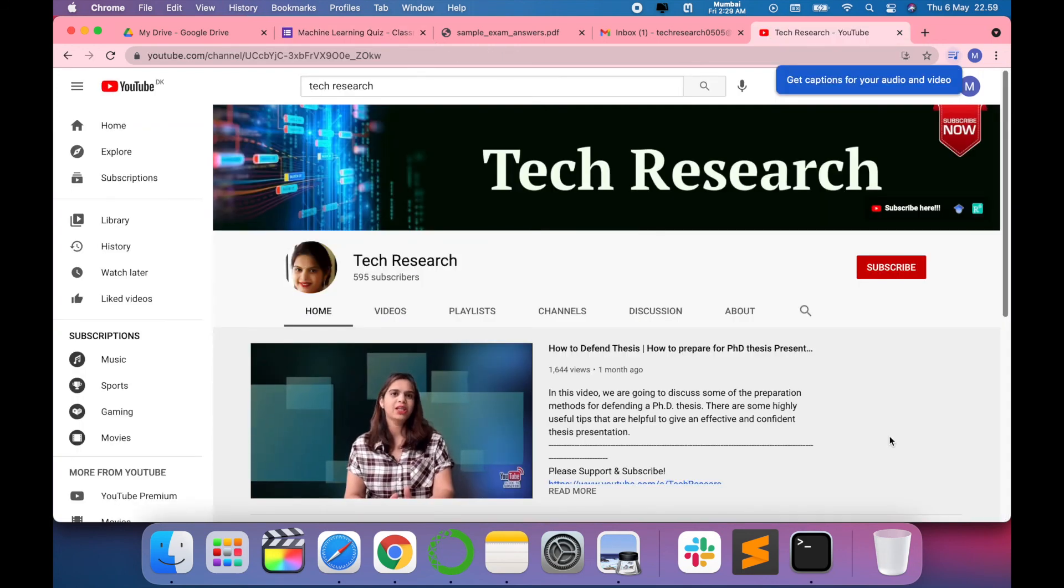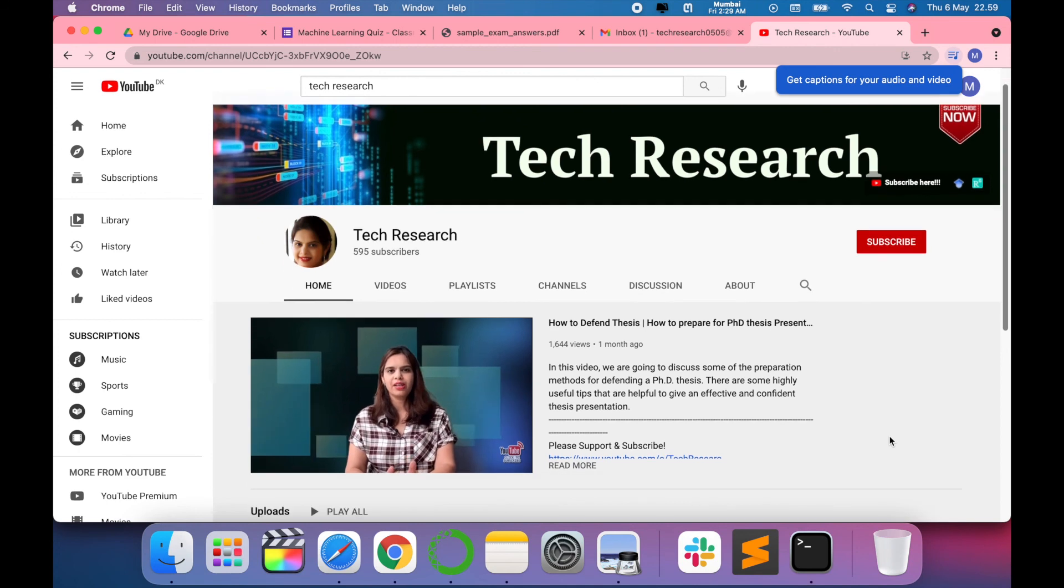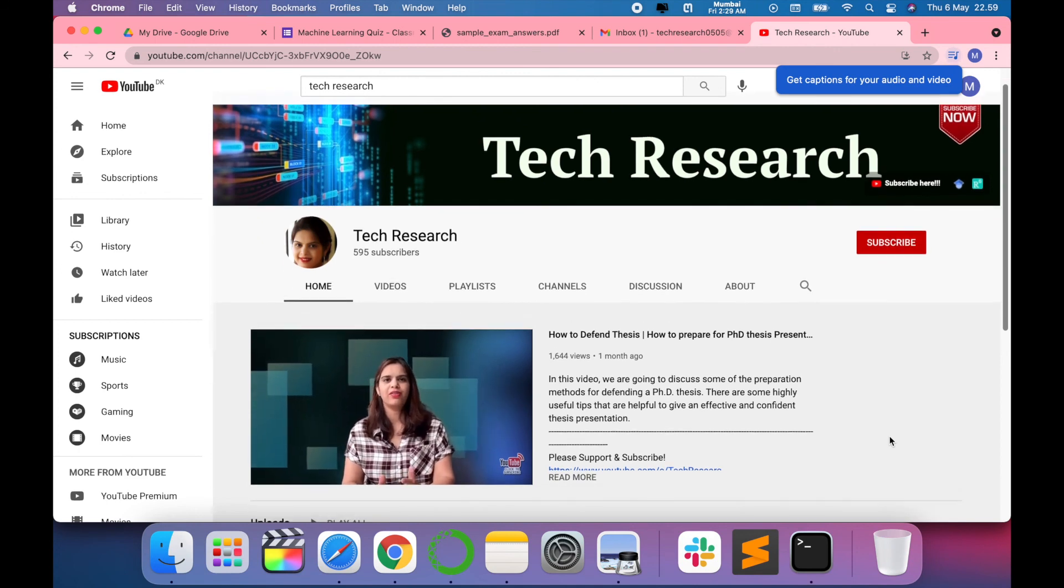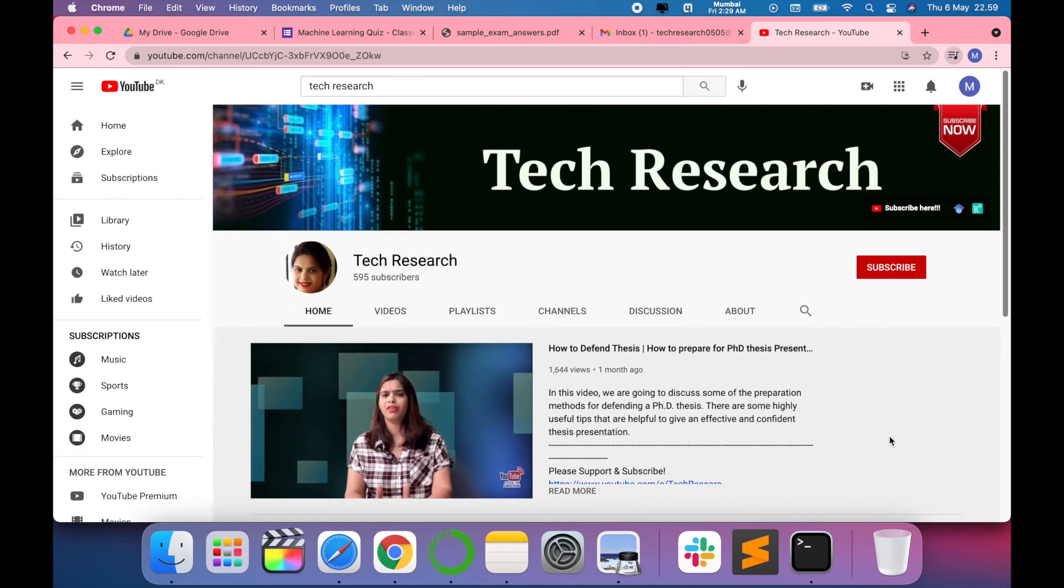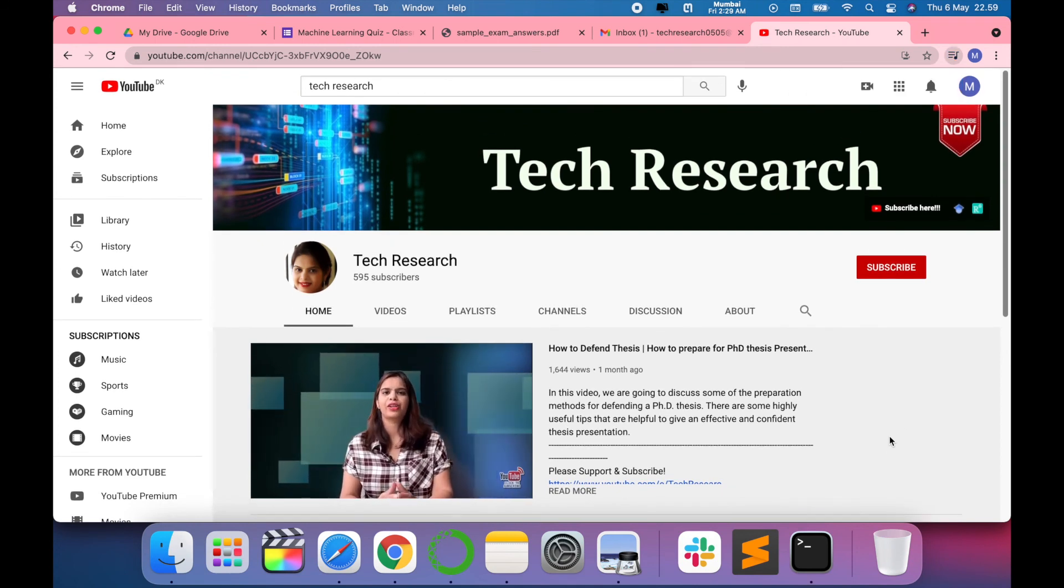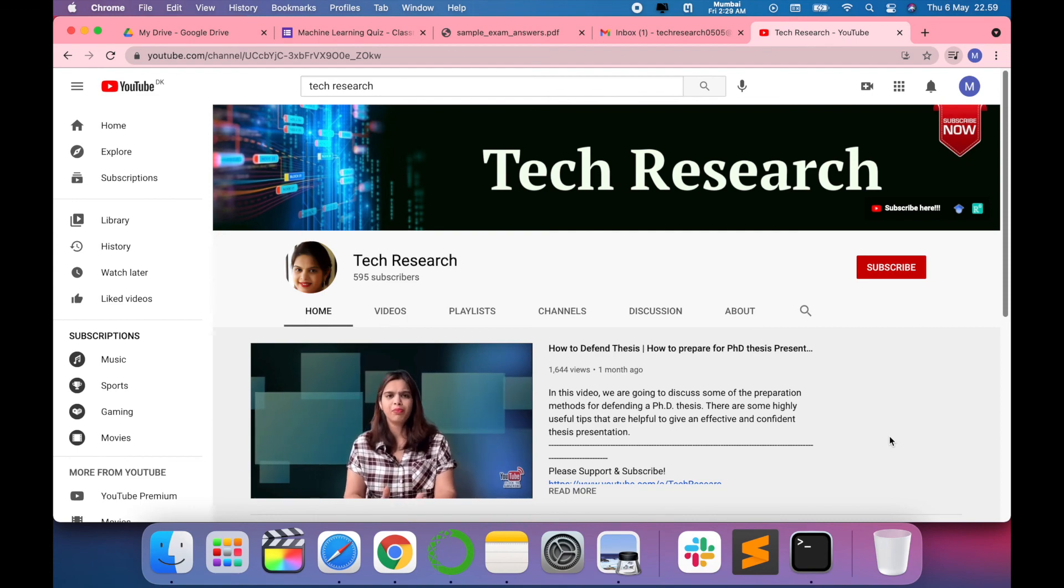Thanks for watching. Before leaving, please subscribe to my channel Tech Research for updated notifications. See you in the next video. Till then, take care. Goodbye.